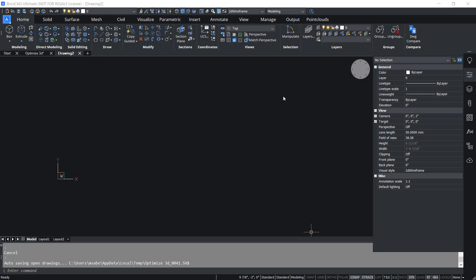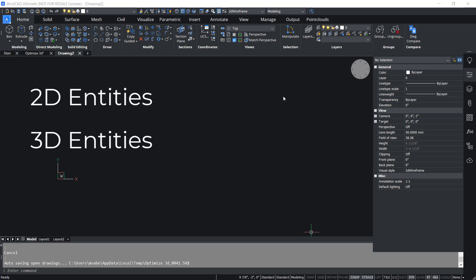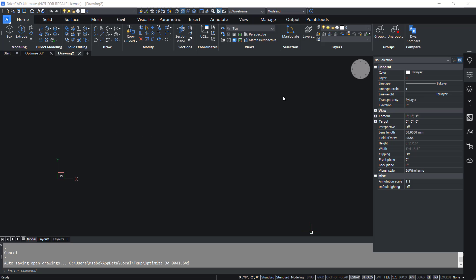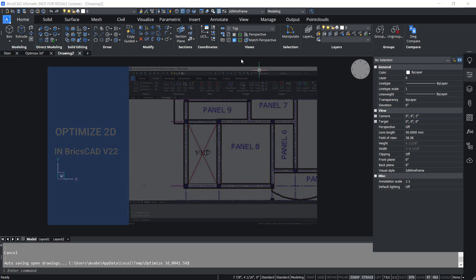The Optimize command in BricsCAD works with either 2D or 3D entities. The application of the Optimize command on 2D entities was already covered in a video uploaded on the Bricsys channel. You may go through that video to learn about the various parameters of this command. You can find the link at the upper right corner of this video as well as in the description section.